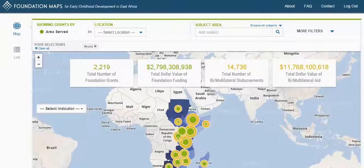In this video, you'll learn how to use the map to find out about foundation funding and bilateral and multilateral aid for early childhood development.